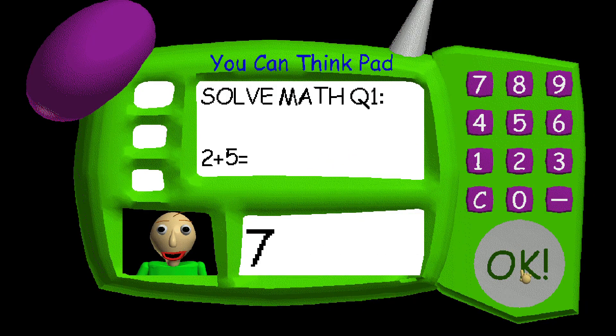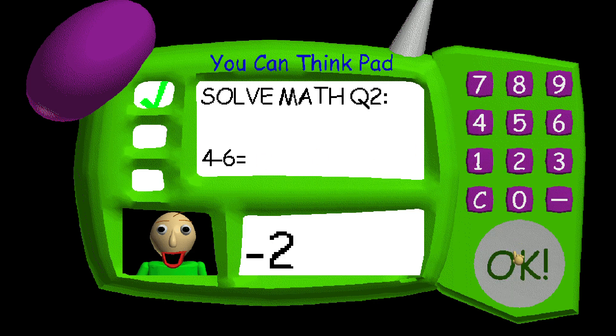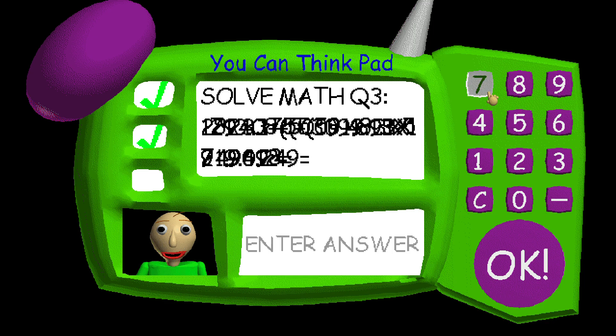Problem 2! You got it! Problem 2, good one! Problem 3! Problem 3!